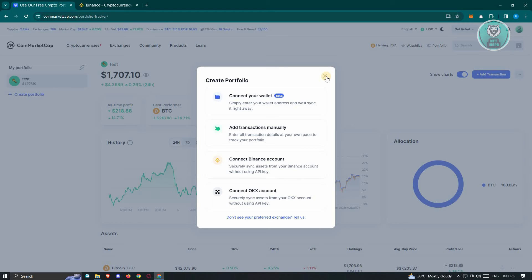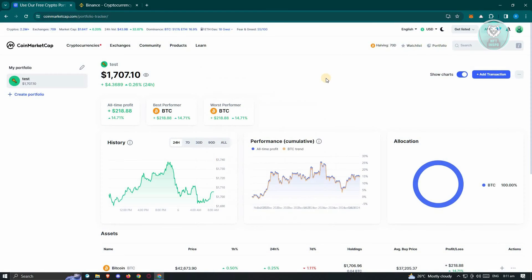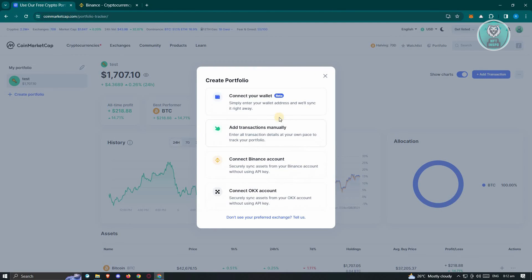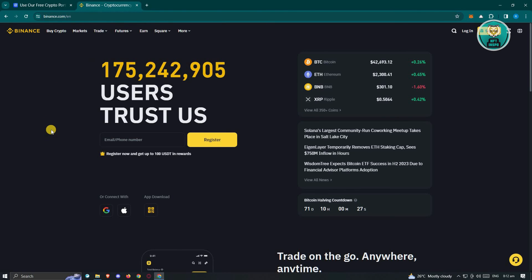Currently, CoinMarketCap does not support making transactions via your account, and right now it is not possible. We don't want to spread misinformation, so just go to the appropriate platforms — whether it's your chosen wallet, your Binance account, or your OKX account — and use the transaction features they have to make a transfer to your Binance account.